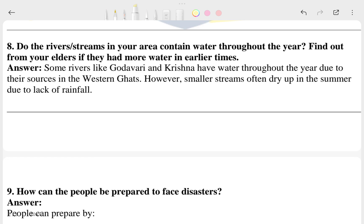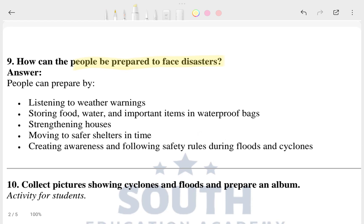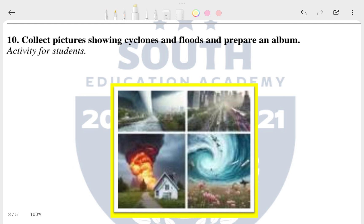The eighth question is: do the rivers or streams in your area contain water throughout the year? Find out from your elders if they had more water in earlier times. The ninth question is: how can people prepare to face disasters? There are different types of disasters like tsunamis, earthquakes, and volcanic eruptions.